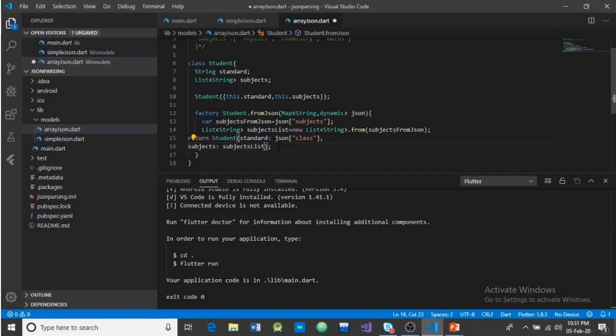Now if we run it, it won't give any error. When we pass the raw JSON to 'Student.fromJSON', we will get back a proper model of the class. This is how we parse an array of strings from a JSON format.